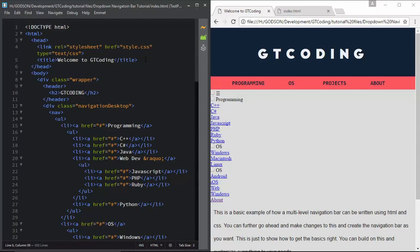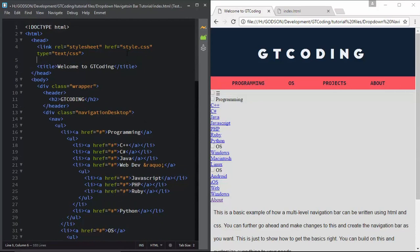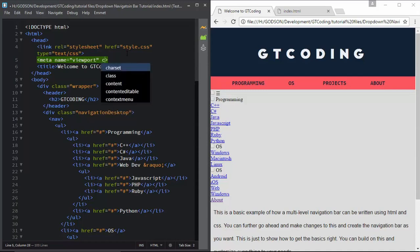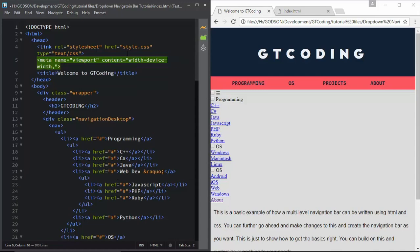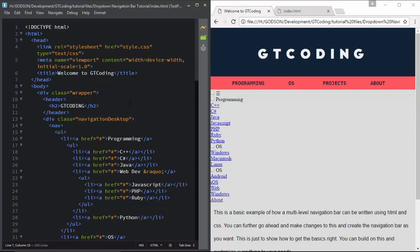Now the last thing we need to do in our HTML is type the meta tag with name equal to 'viewport' and content equal to width. You can type exactly what I have typed here - this is essential for the responsive nature of our webpage. This is pretty much what we need to do in our HTML.